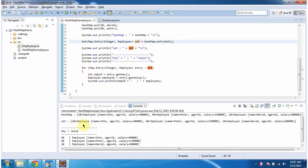Here you can see the output. This is the first entry object, this is the second entry object, and this is the third entry object.